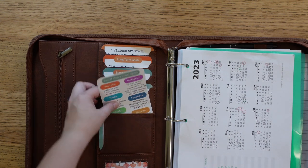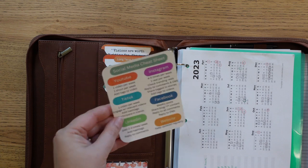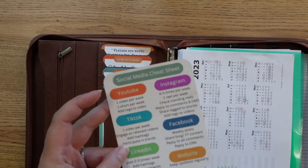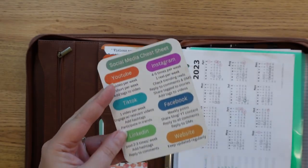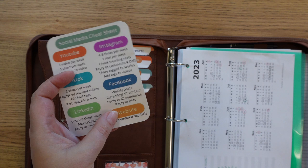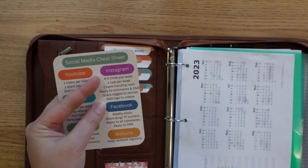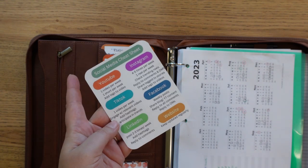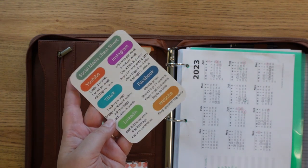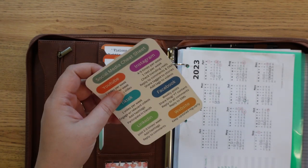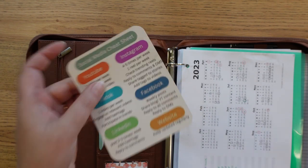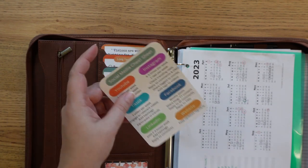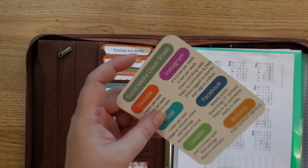All right, and then my social media cheat sheet, which just tells me how many times I should be uploading and what I should be doing on each different version of social media. Because I don't feel like I'm great at it, and I don't follow this exactly, but the plan is to be getting there. So it's just a reminder.